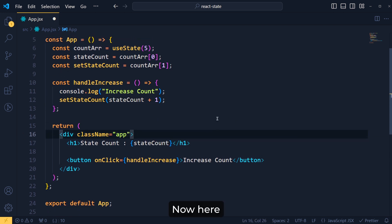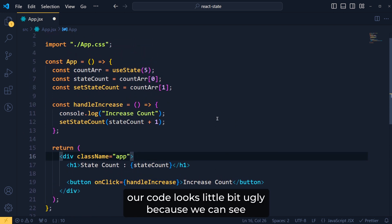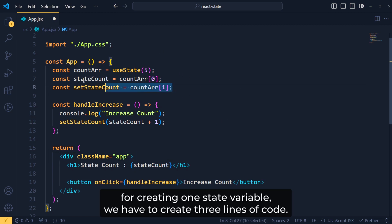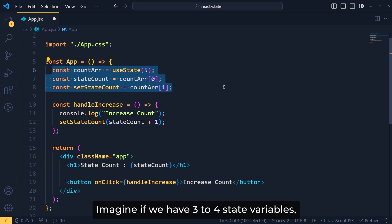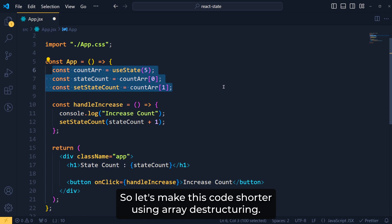So now let's remove this oldCount variable and also remove this h1 tag. Now here, our code looks a little bit ugly. Because we can see, for creating one state variable, we have to create three lines of code. Imagine if we have 3 to 4 state variables, then how messy our code will become.